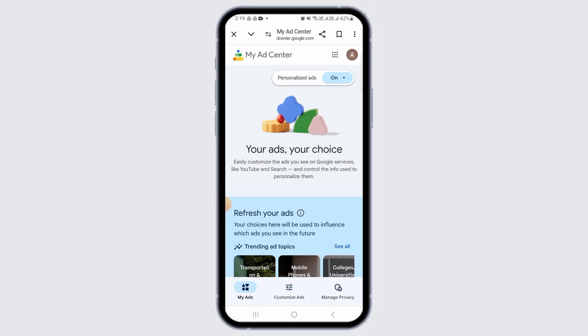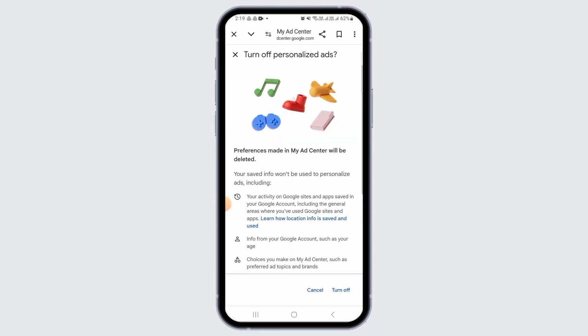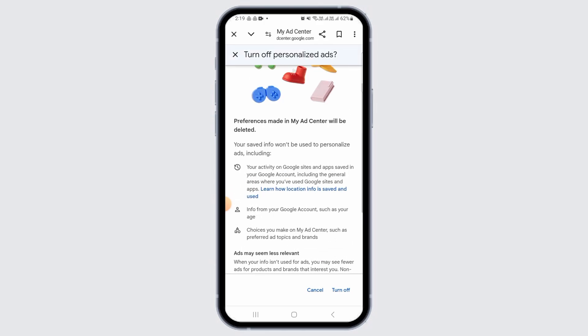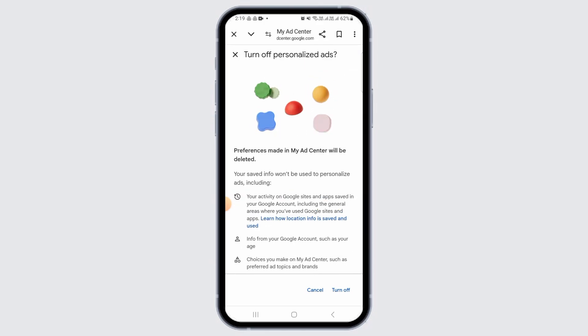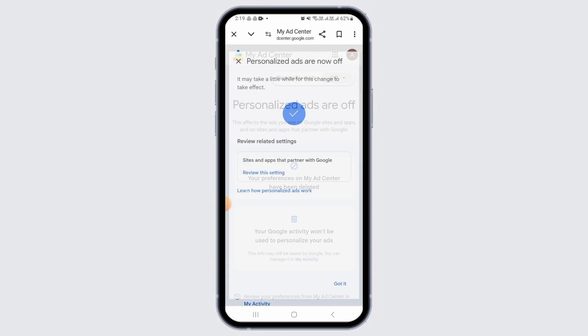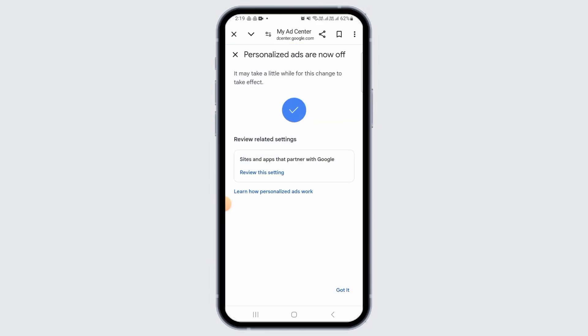What you want to do now is tap on this drop-down menu, and then from here you want to tap on the Turn Off option. As you can see, Personalized Ads are now turned off.